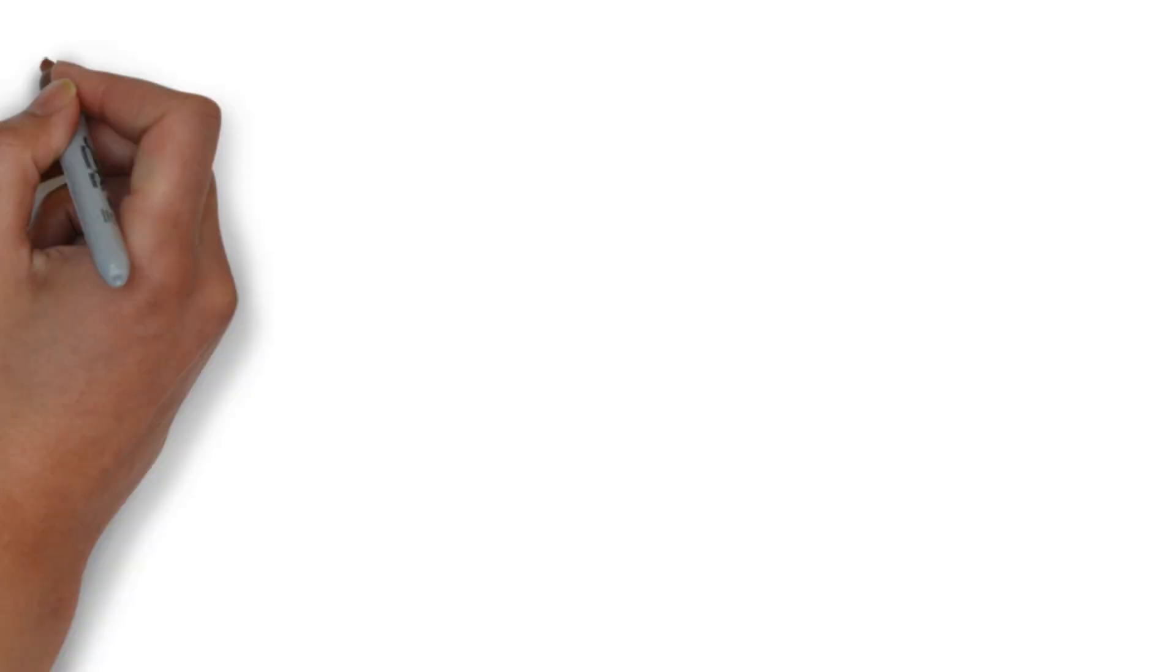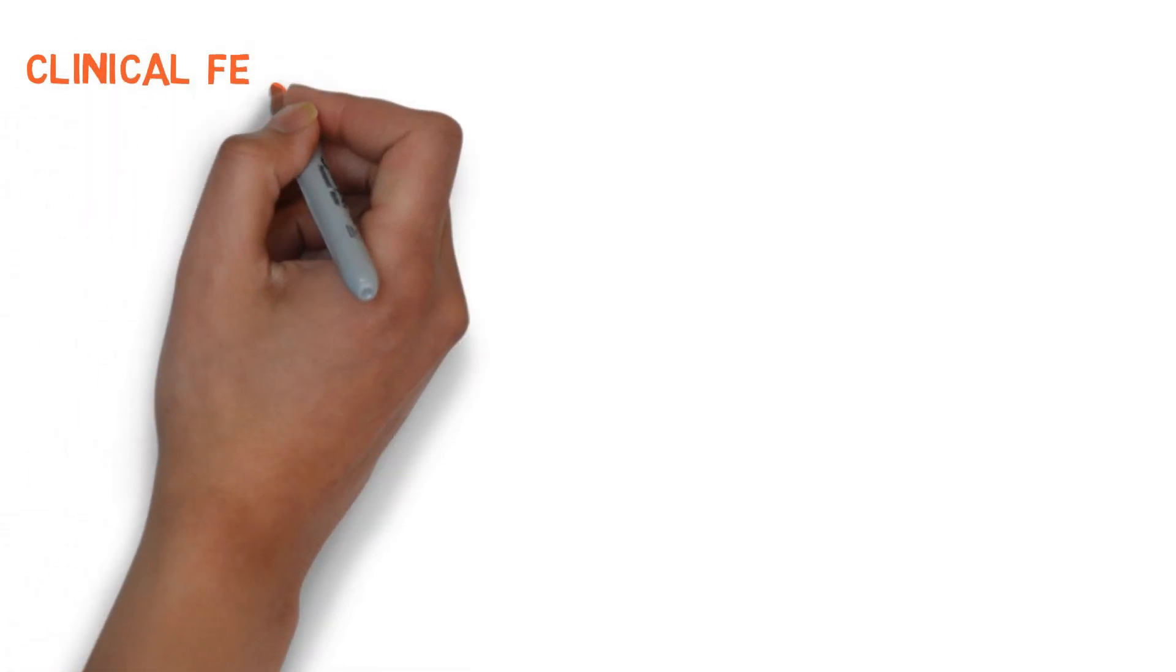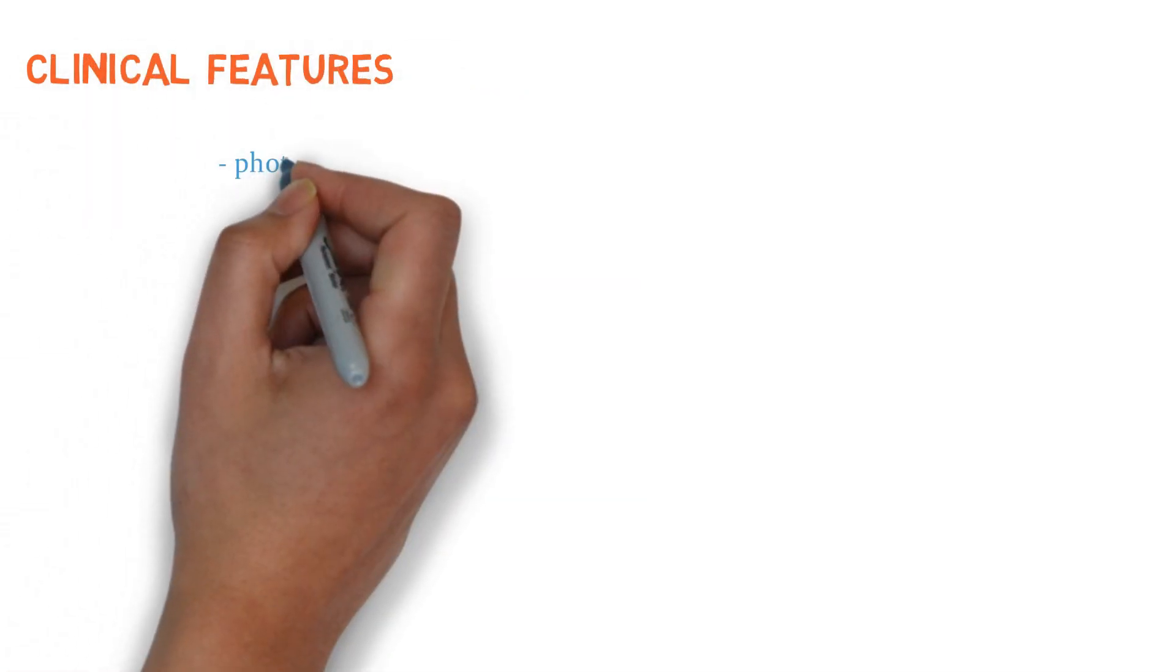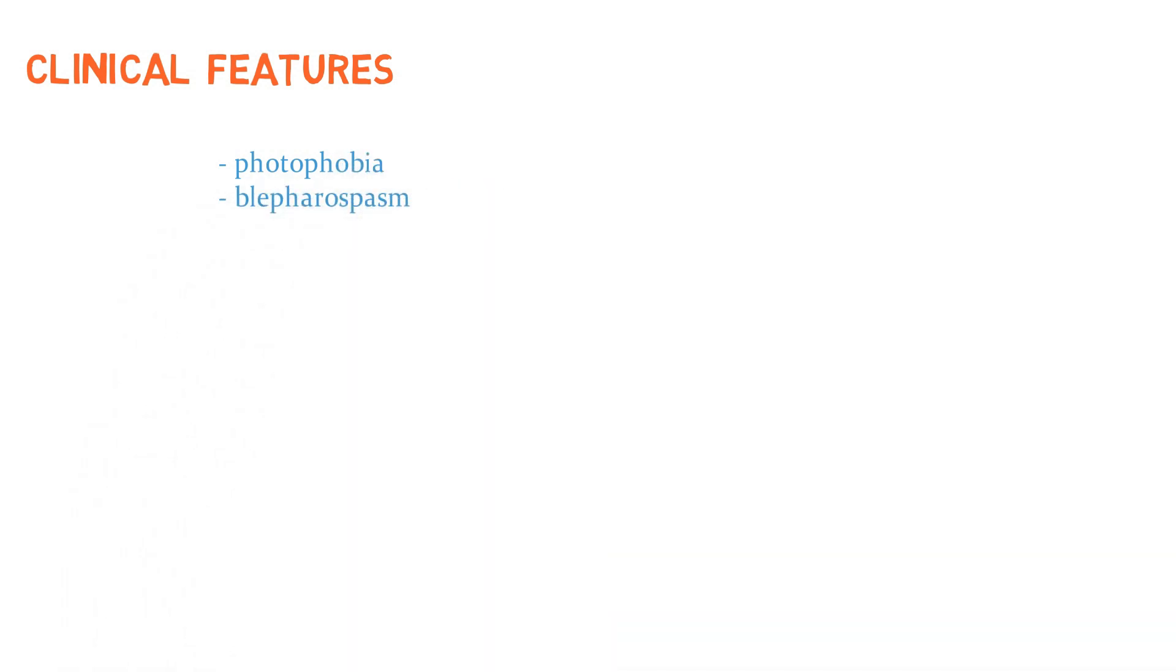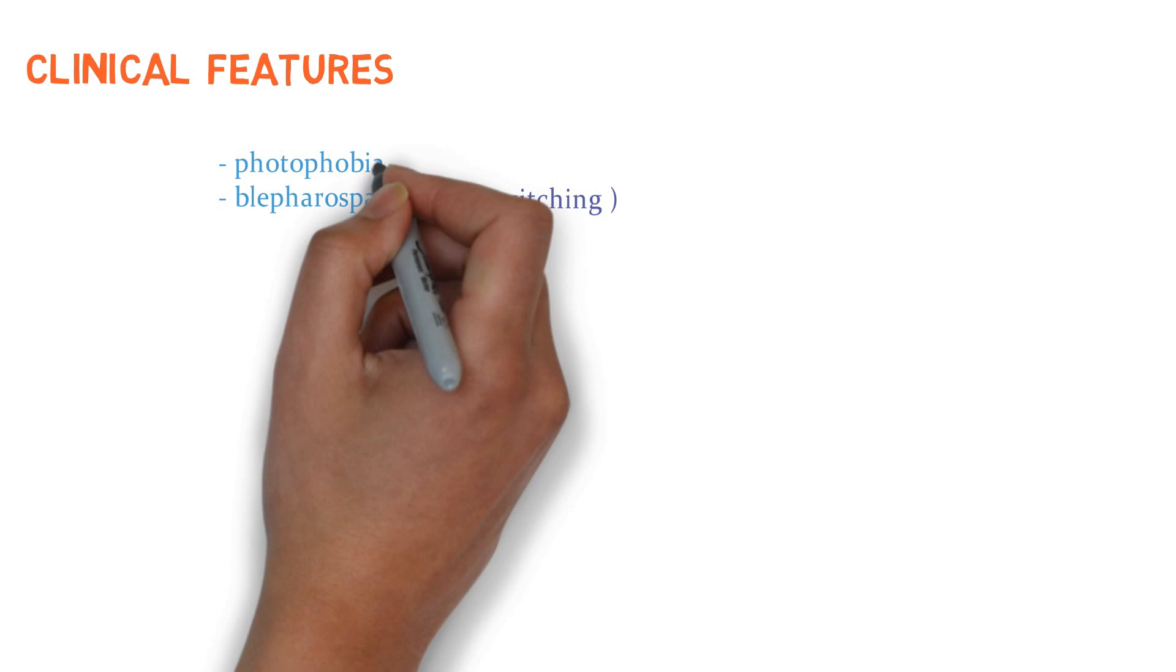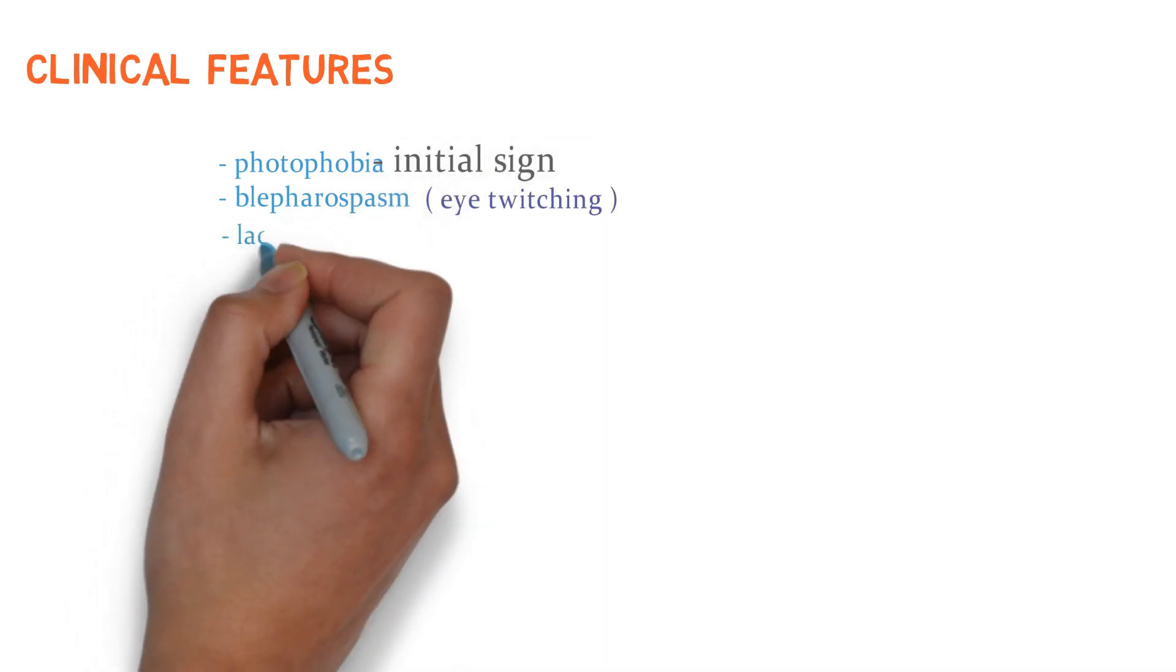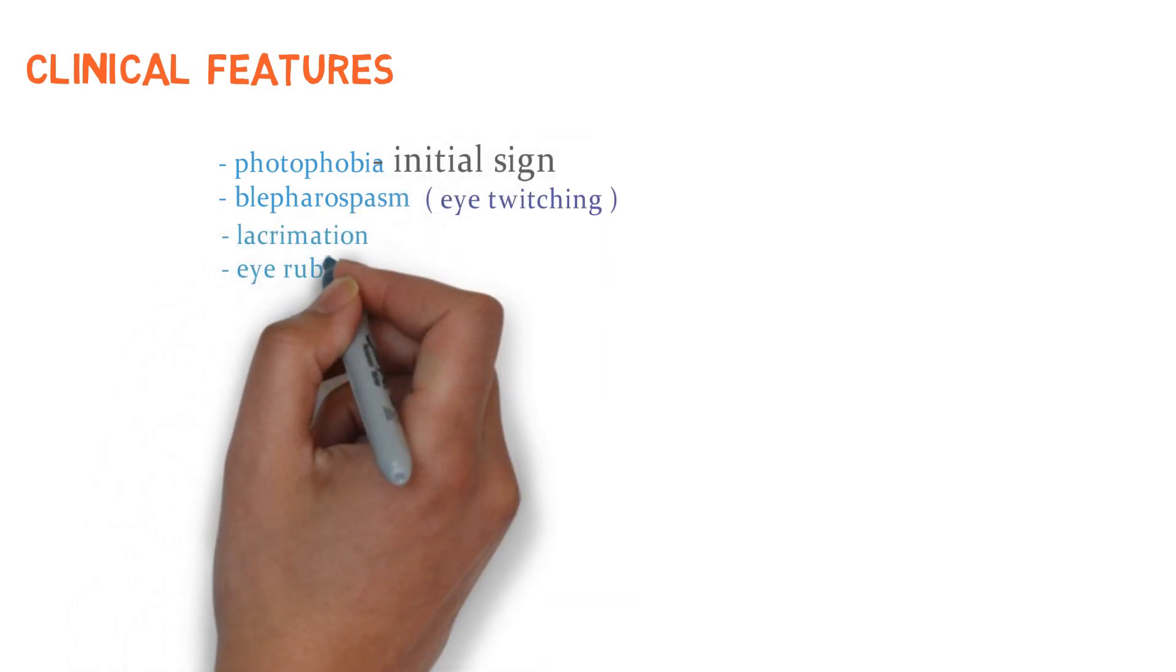Now let's talk about the clinical features. In clinical features, there is photophobia, blepharospasm, that is eye twitching. Photophobia generally takes place in the initial stages. There can be lacrimation and eye rubbing.